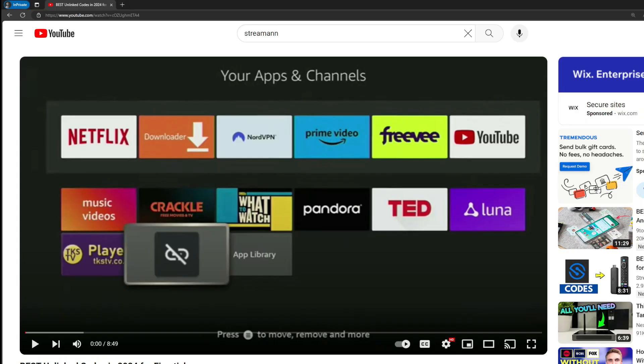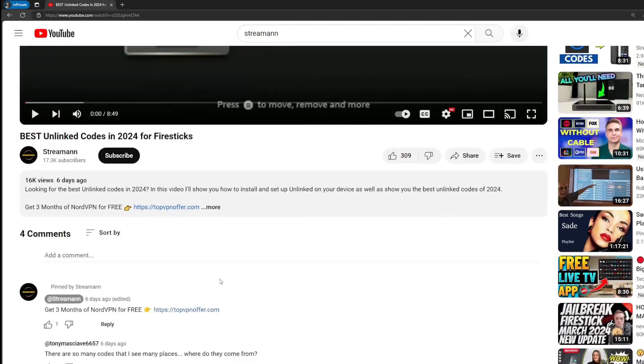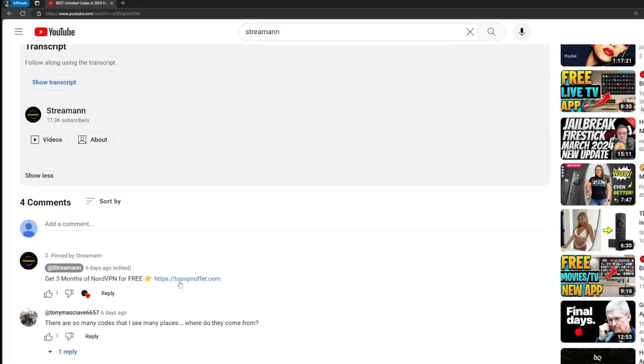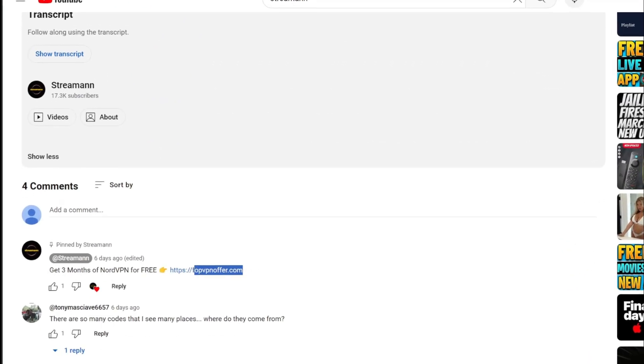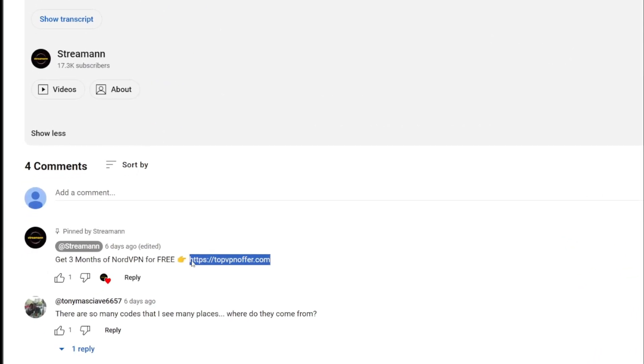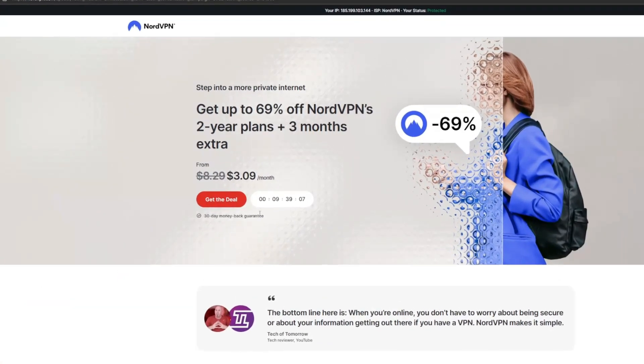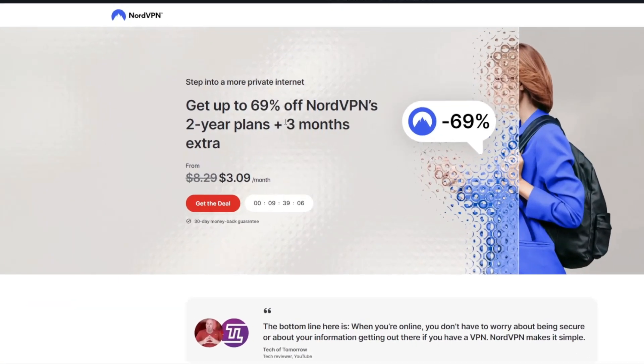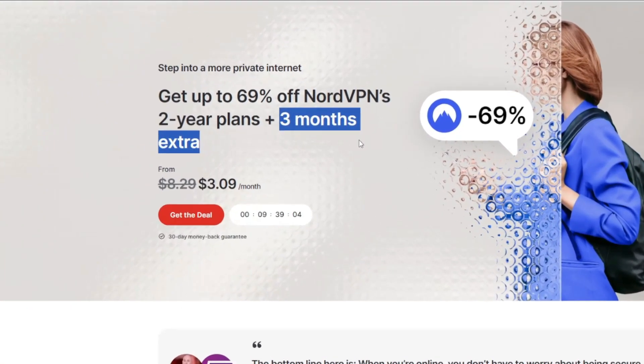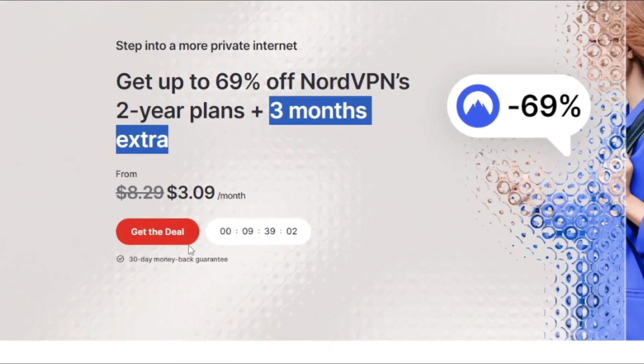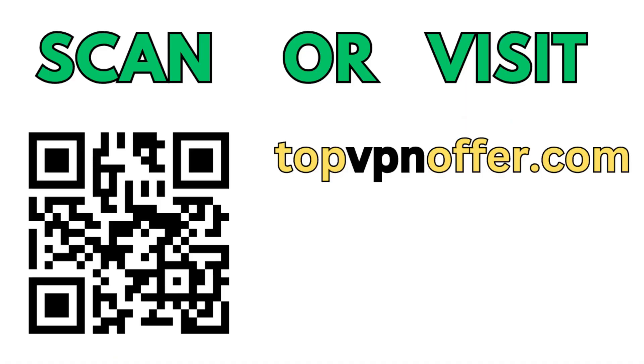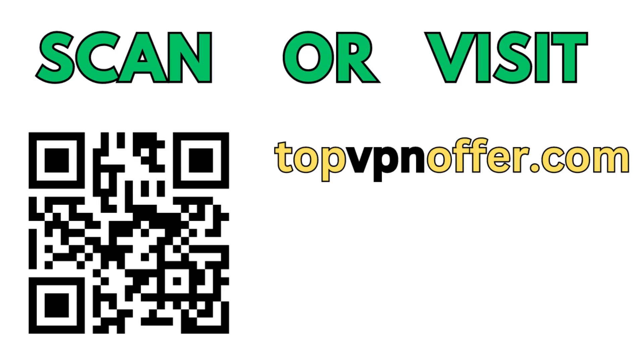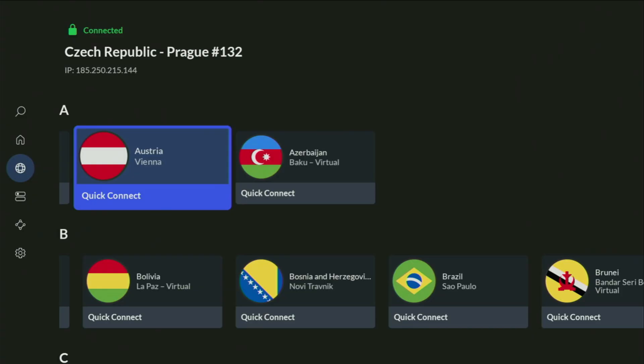If you use my link, which will be in a pinned comment below the video, or in the description of the video, you'll get three months of NordVPN totally for free, which is an amazing offer. And if you're watching this video on your TV or on your FireStick, then just grab your phone or your computer, open up a web browser, and go to topvpnoffer.com. That's my website, which is going to give you the same amazing deal for NordVPN, with three months for free. Or just scan the QR code, which you can see on the screen right now, with a camera of your phone. It works the same way, and it's also going to give you the same deal for Nord.